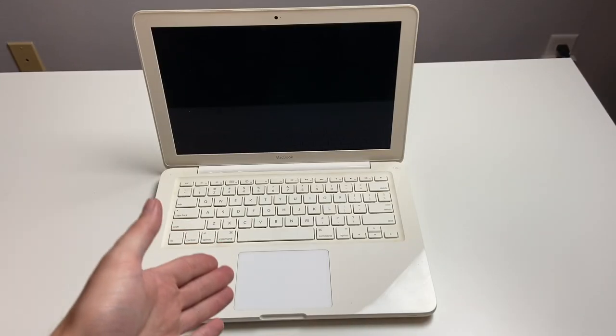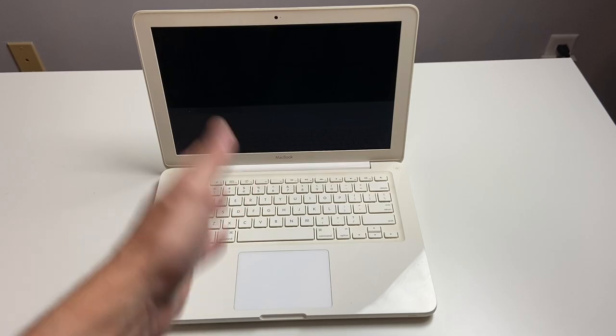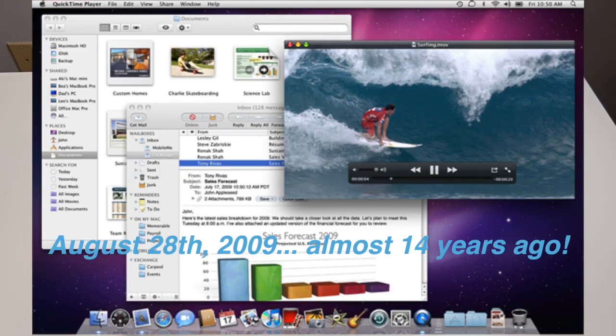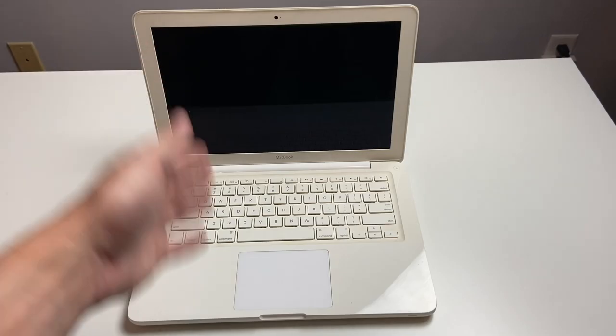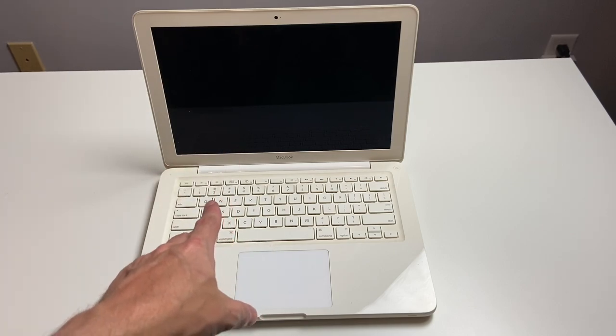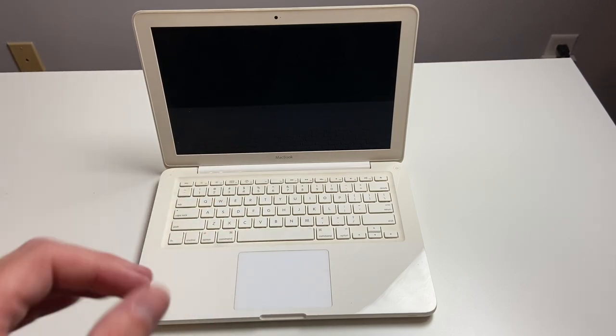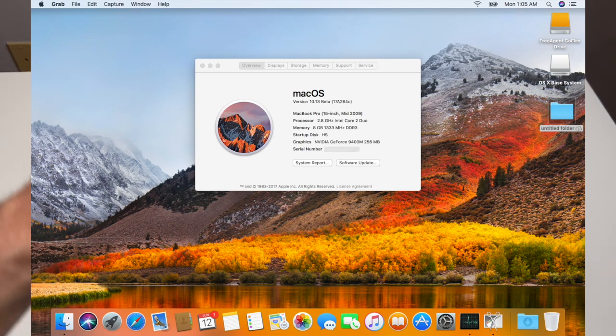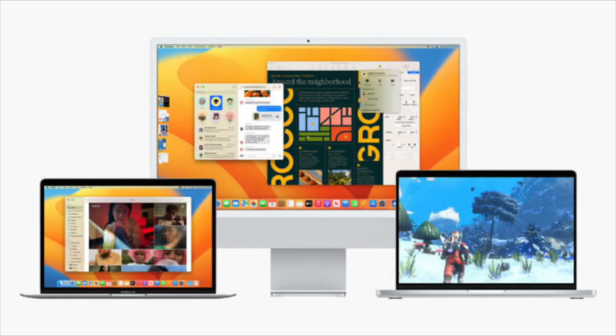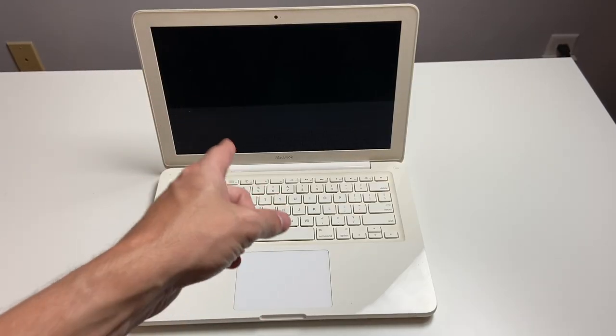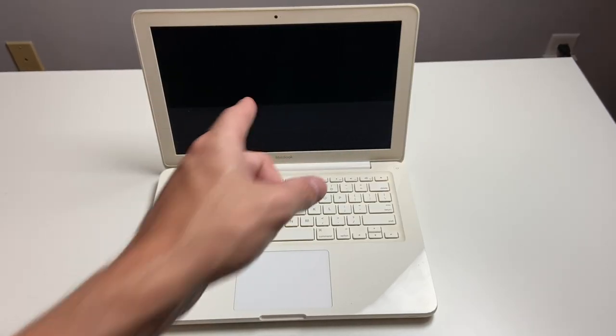As for the supported operating system, this would have come out with 10.6 Snow Leopard, and the latest supported operating system for this is 10.13 High Sierra. And just for reference, we are about to hit Mac OS 13 Ventura, so there have been now five versions since the latest version that this supports.